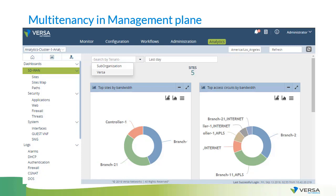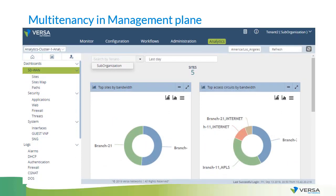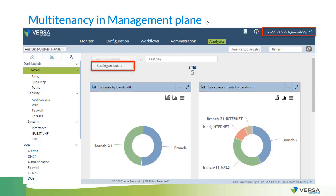Now let's see what happens if we log into the same system using another user — for example, a user called 'tenant2.' Here you can see that tenant2 belongs to the organization or tenant called 'suborganization,' and can see only that suborganization and only the devices belonging to that specific tenant. Exactly as stated in the definition of multi-tenancy: we have the same software, the same orchestrator — in this case Versa Director — and multiple tenants, each with access only to their own devices or functions.